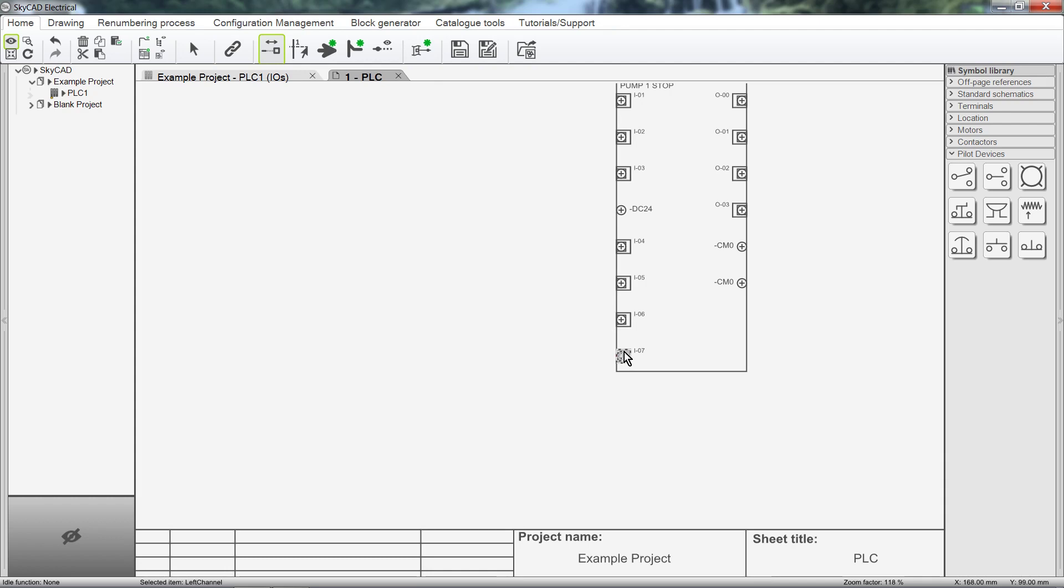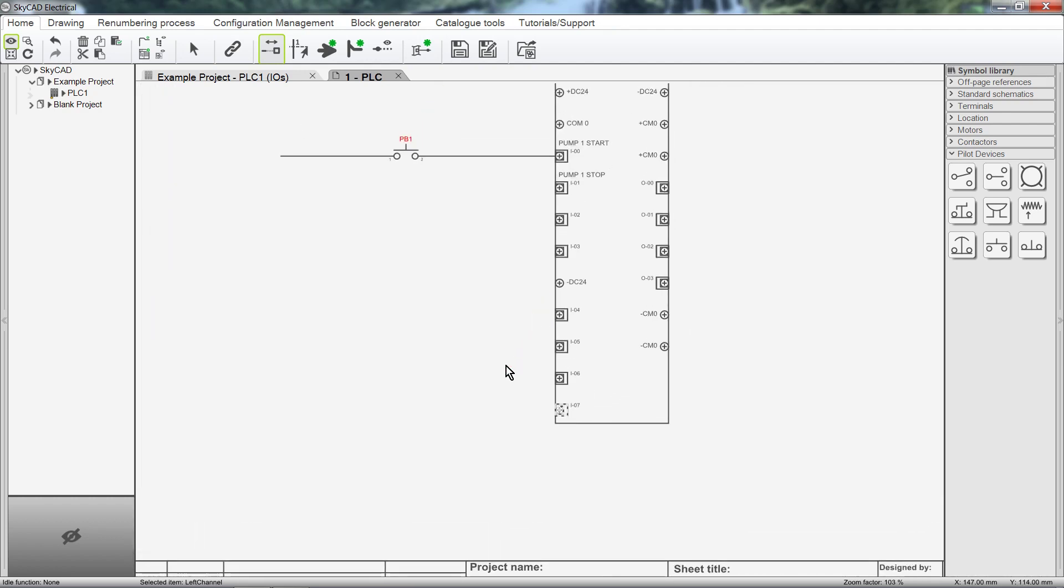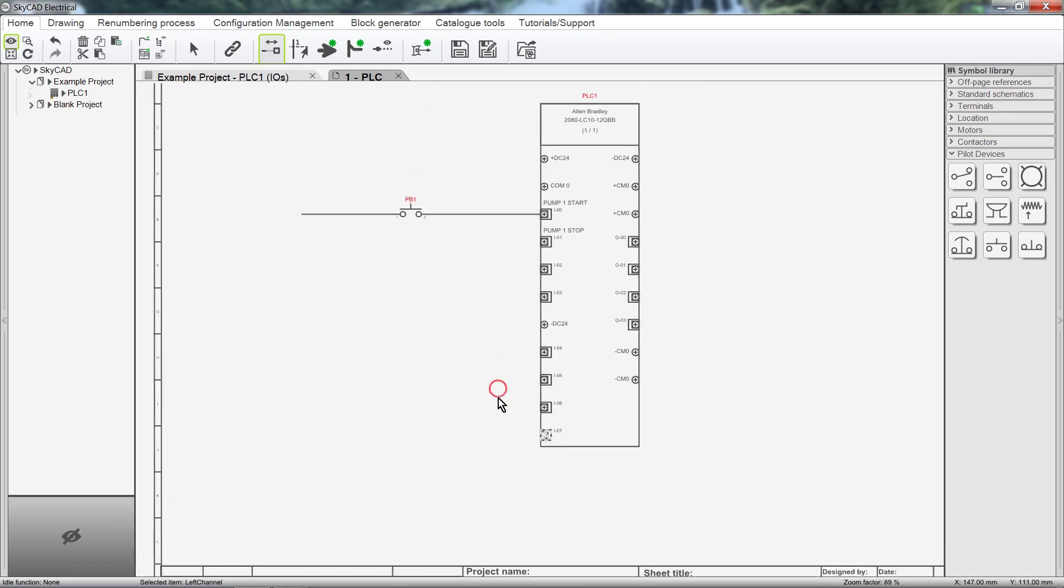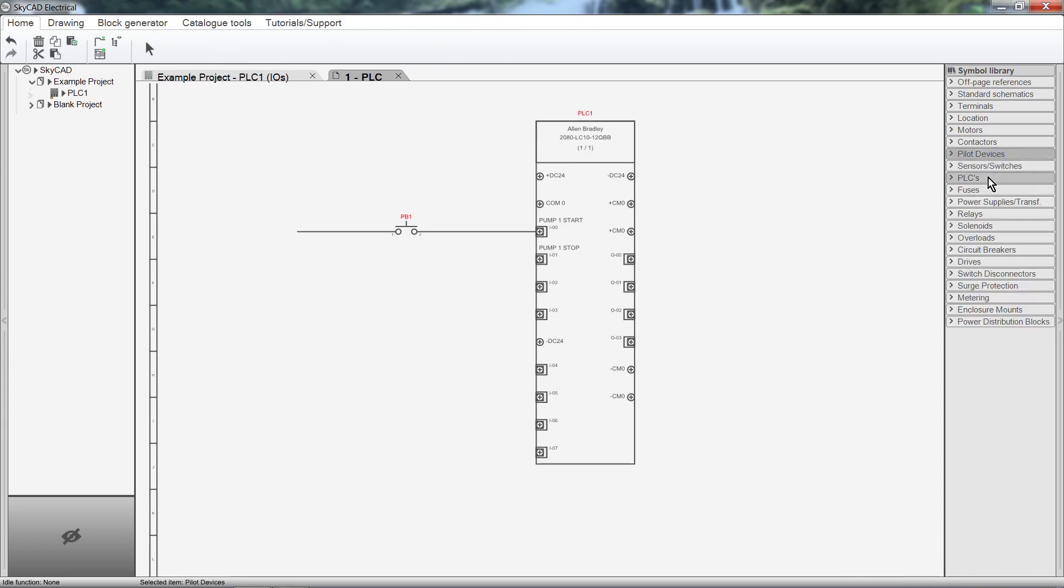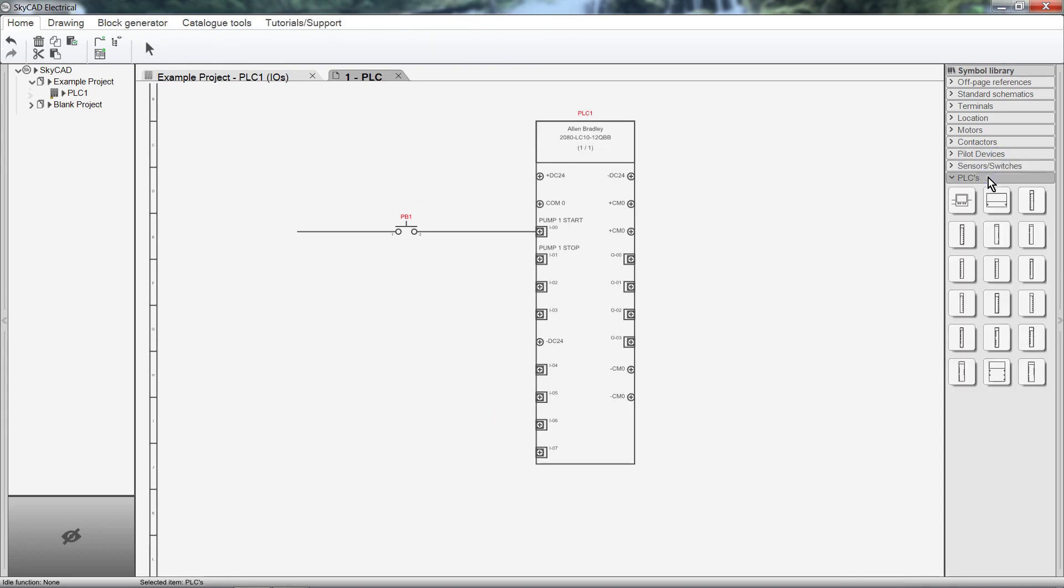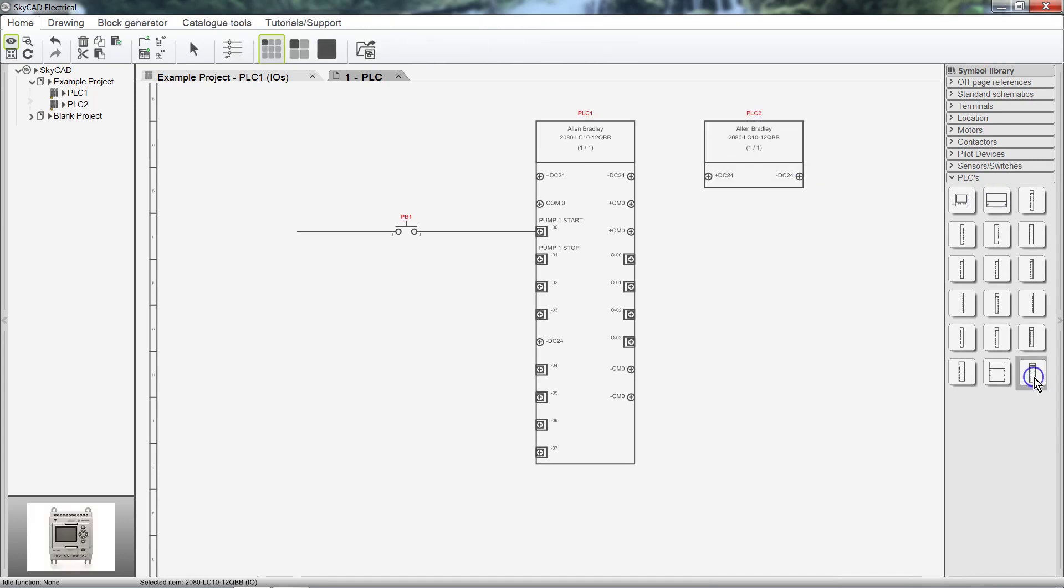As I mentioned before, this is a standalone PLC, but it does not have to be limited to only one symbol. We can split this PLC over multiple symbols if we want to. For example, here are the Power terminals and here are the IO terminals.